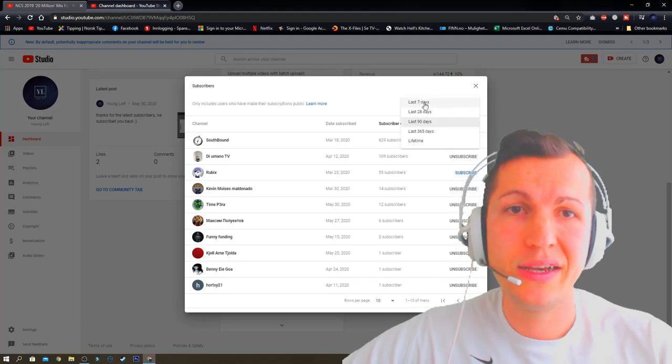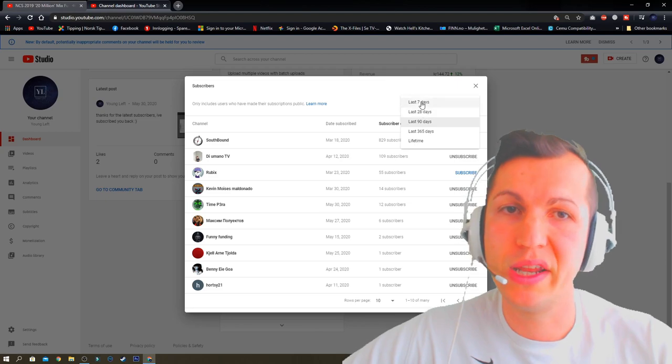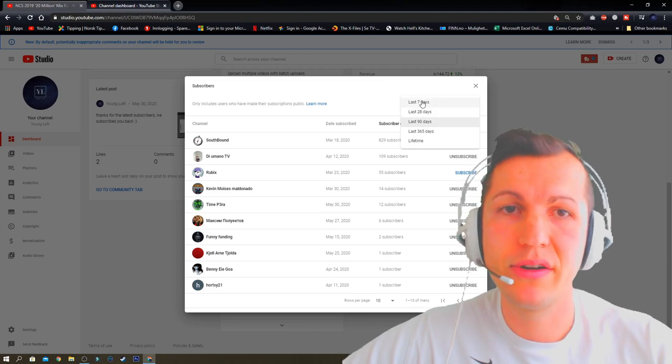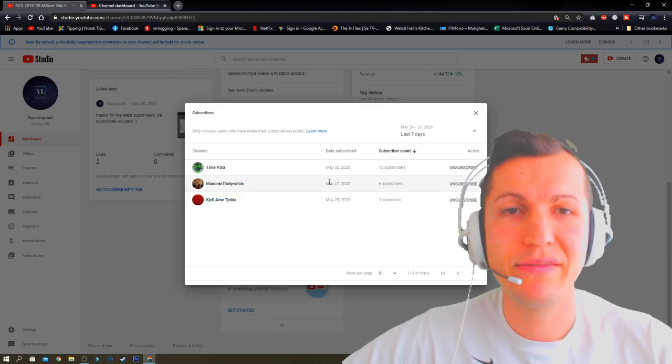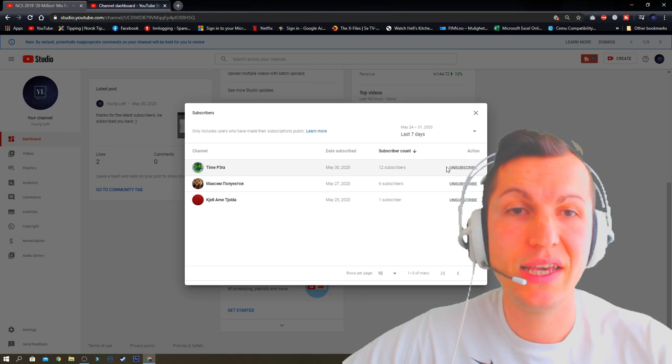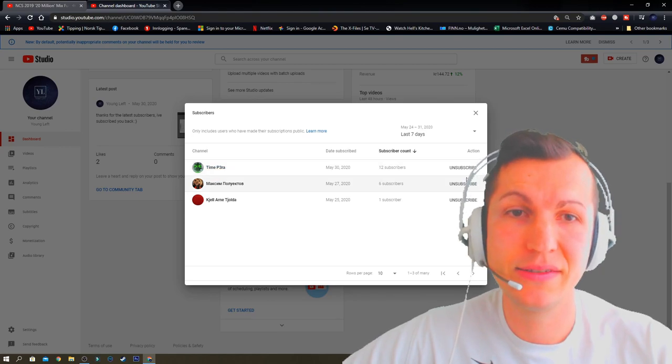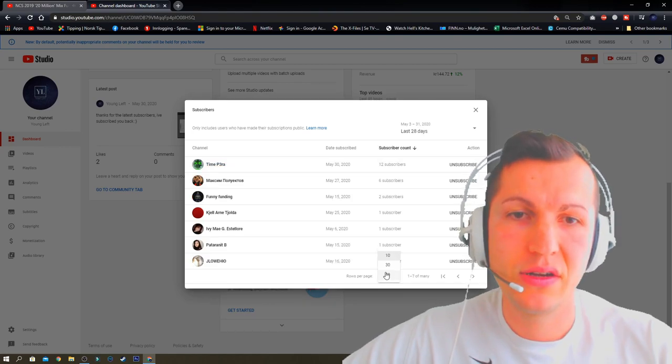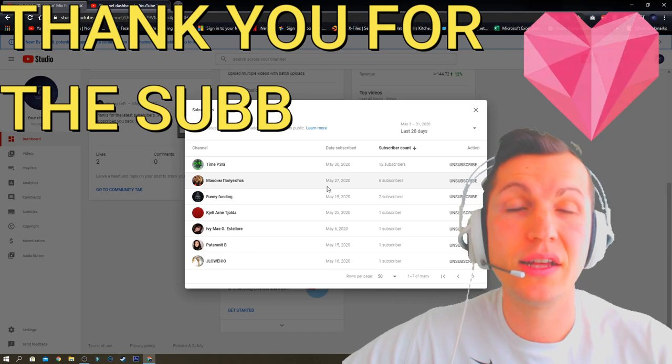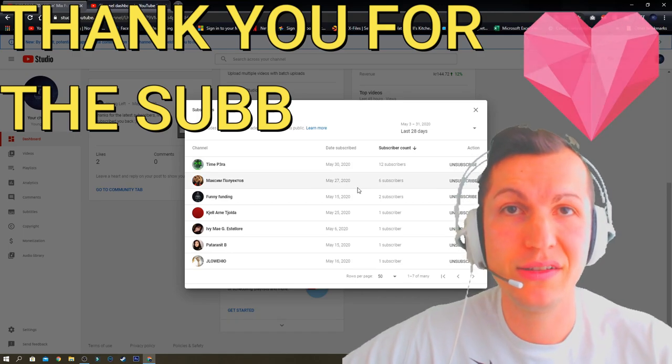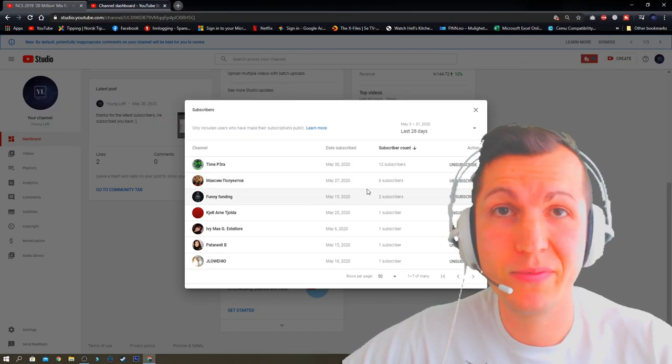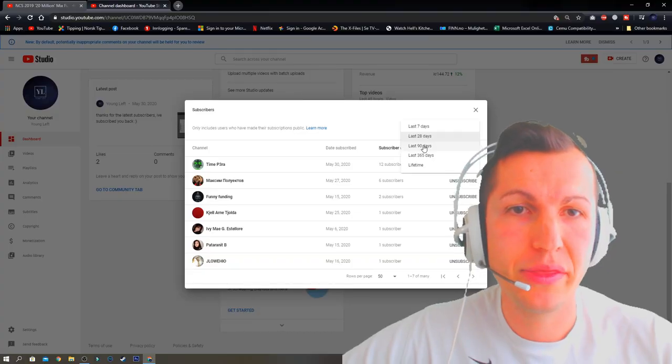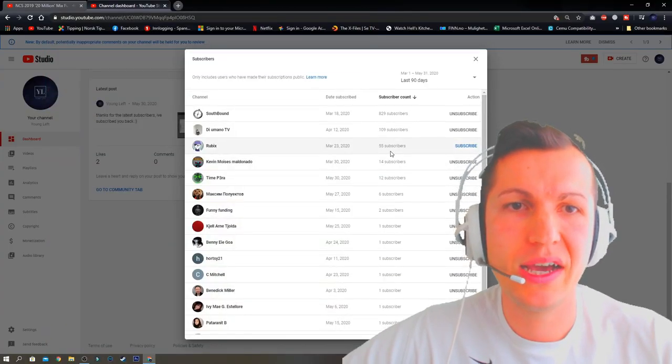You can click on last seven days or 28 days or whatever. As you can see, I've subscribed to these guys. My channel is obviously very small, not so many subscribers, but I think this is a small tip for you guys.